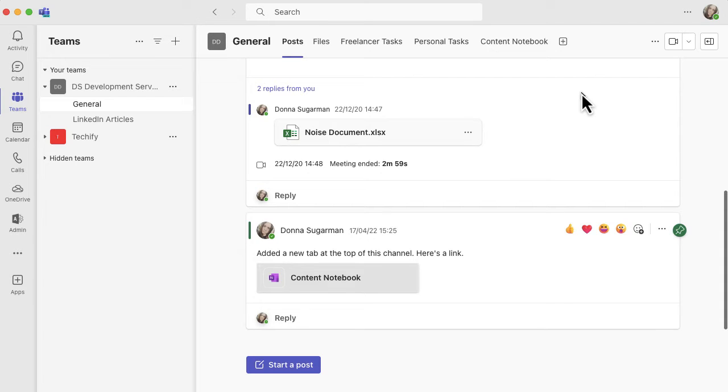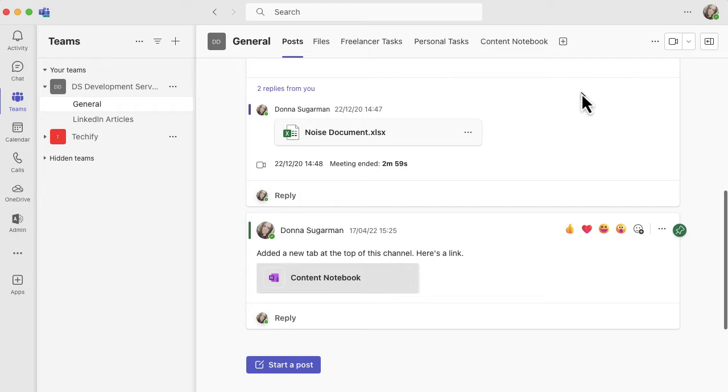So if like me you work on a lot of different channels, there's lots of different conversations going on and sometimes you find a post that you want to read or you want to refer to, and then you need to go away and do something else in another part of Teams or you need to jump on a meeting or something and you don't want to have to go back and then try and find it.